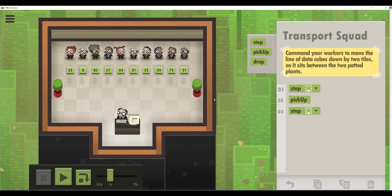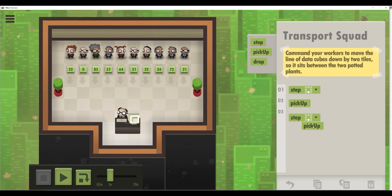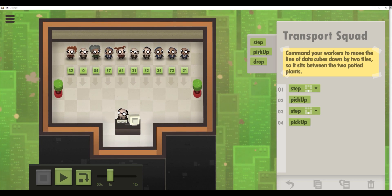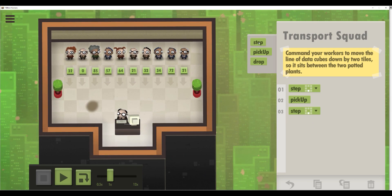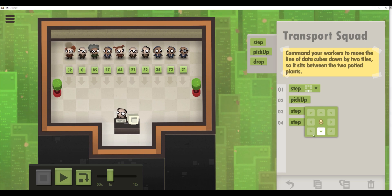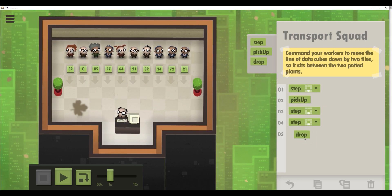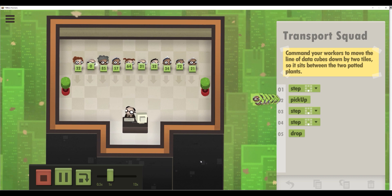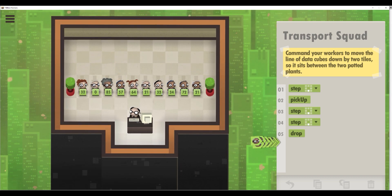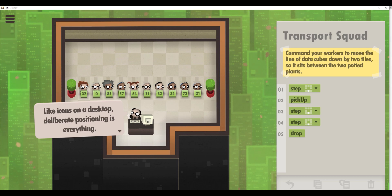So we need a step, then pick up the cube, then one more step forward, then one more step forward, and after that drop the block. Let me try it — they took it, two steps, and dropped it. Everything is all right.